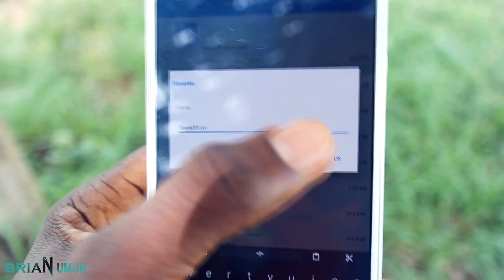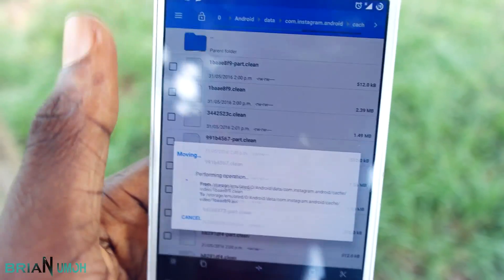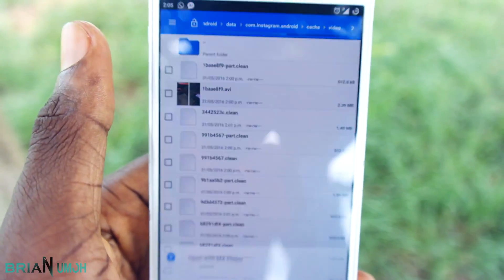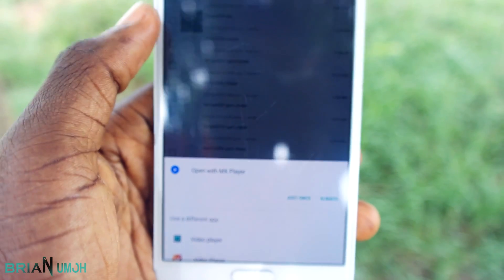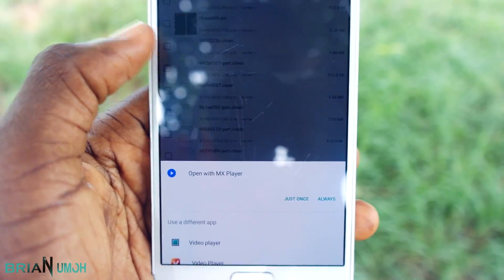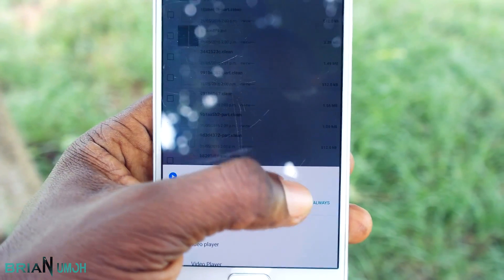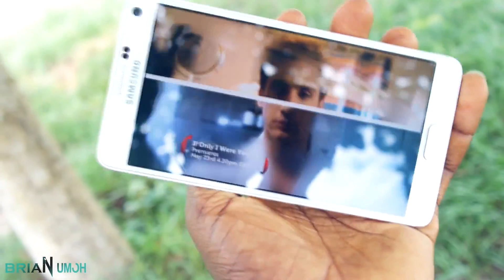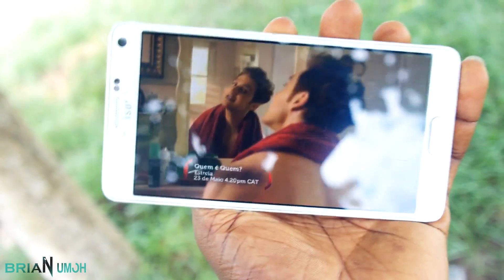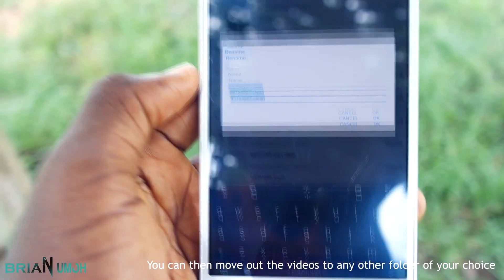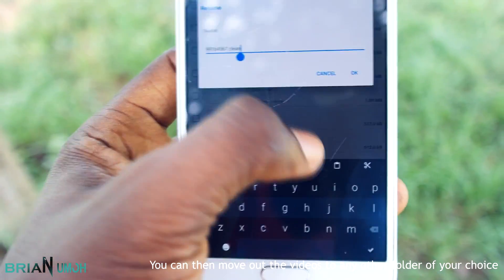Just click on the video and you'll be able to watch it as a proper video file and not just as some random file. With that, you can rename all the .clean files in this folder and convert them to video, and the video you were looking for will be among them.